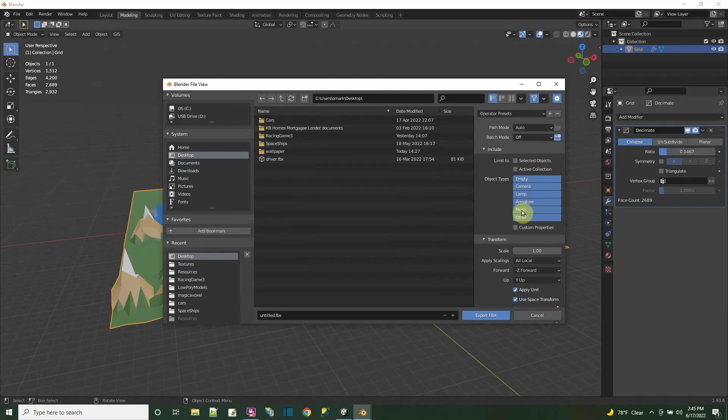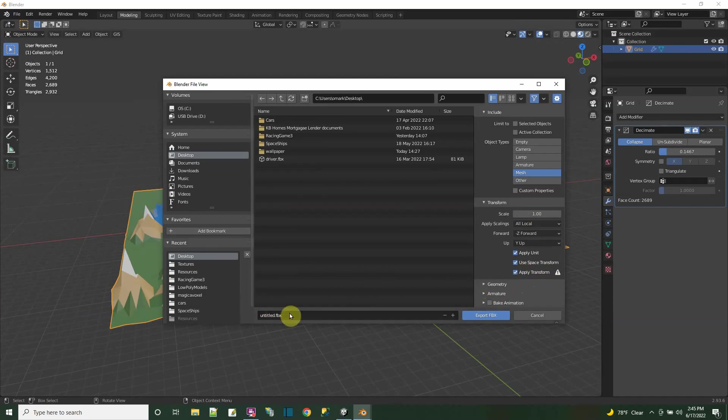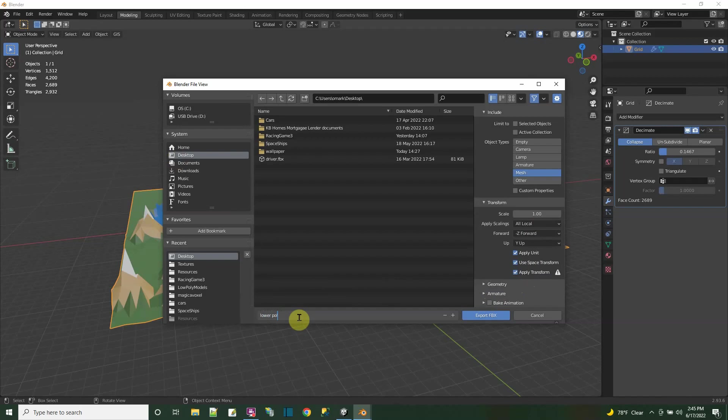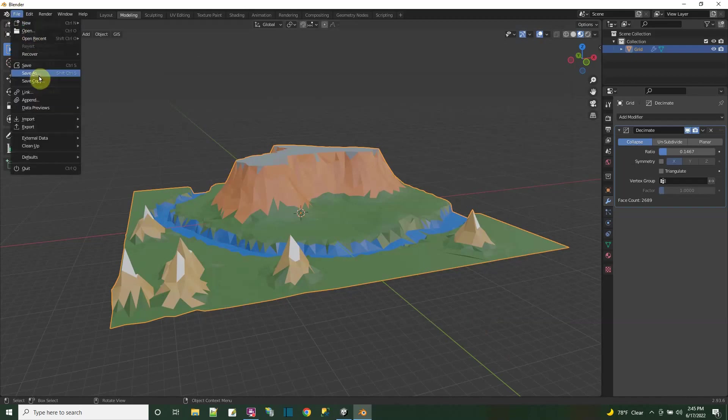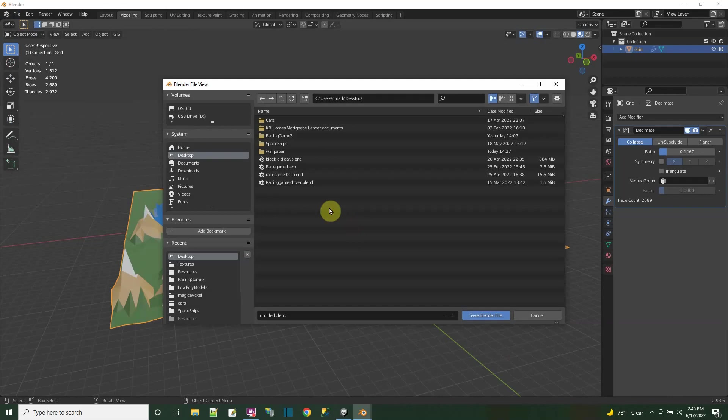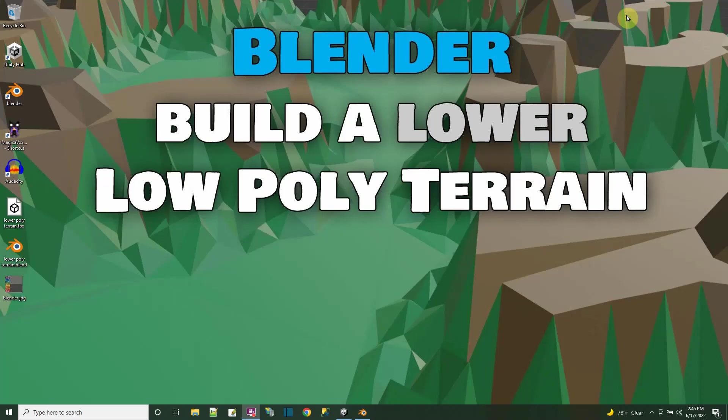So now I can just file export this FBX. I'll export it to my desktop. I just need the mesh. I'm going to apply transforms. This is something to do for bringing it into Unity. And now I'll just name it. Here in my desktop. I'll name it my lower poly terrain FBX. And I'll say export. And I guess I'll also save the blender file for you guys and girls. So I'll say save for the blender file. And I'll call this lower poly terrain as well. Put this on my desktop. Lower poly terrain. And save the blender file. So I can close that.